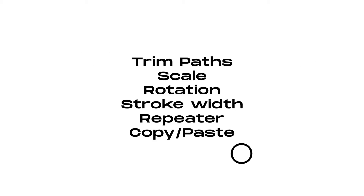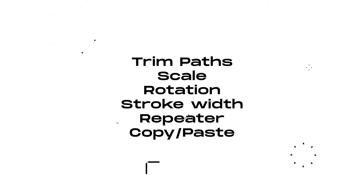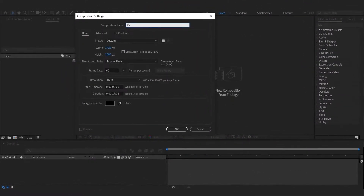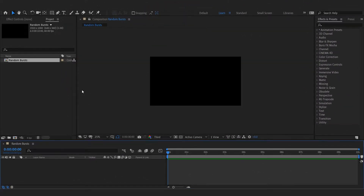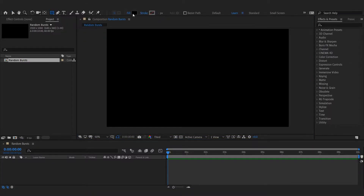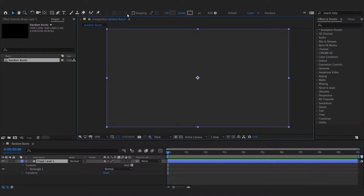But for your information, I am using these properties. Enjoy the video. Thank you.